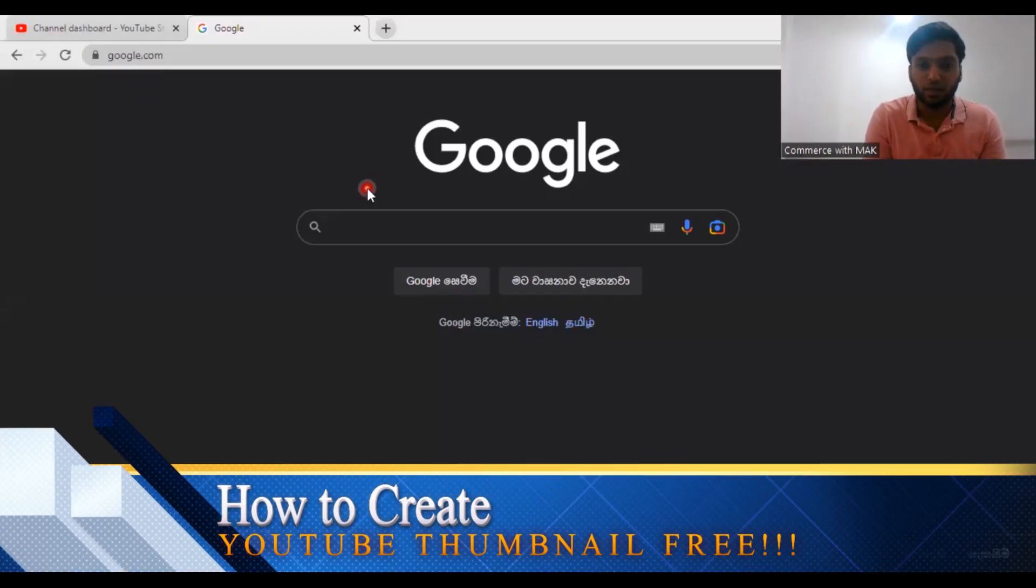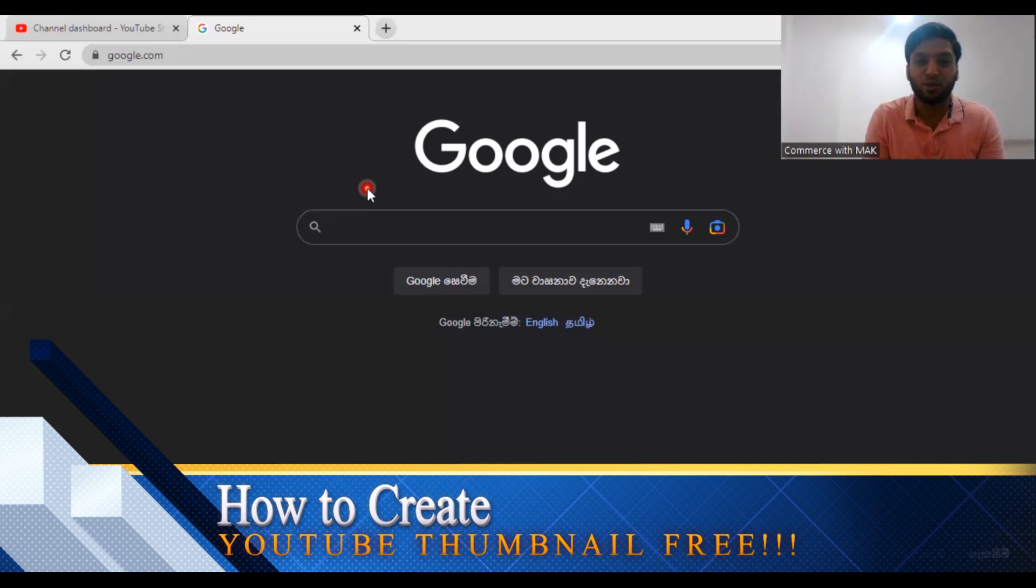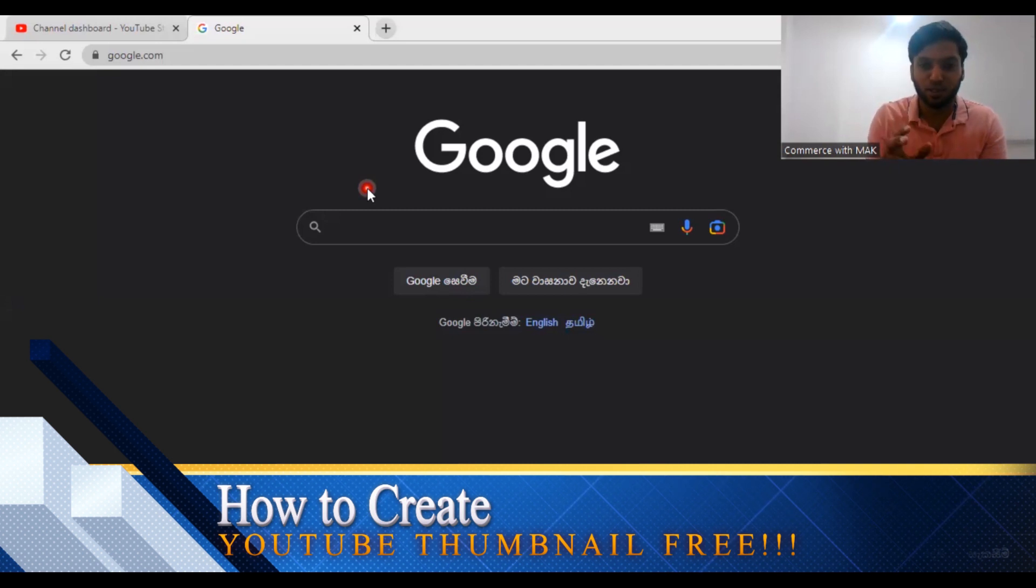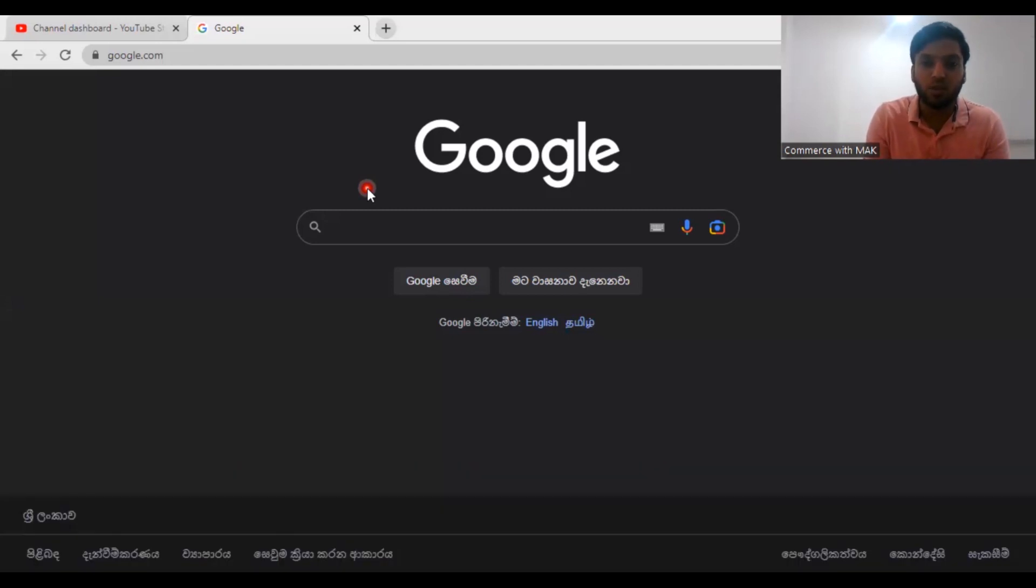Hey guys, Commerce with Mac here. Today in this video I'm going to explain how to create a thumbnail so easy, completely free, and also I'm going to show you if you log into this particular website and start doing your thumbnails, a lot of awesome things will happen to YouTube.